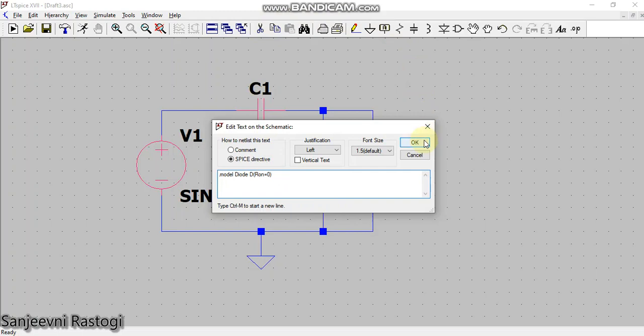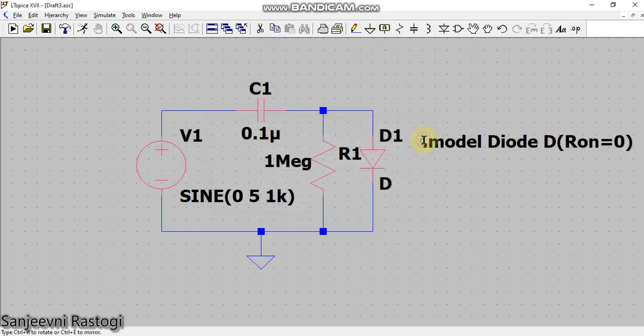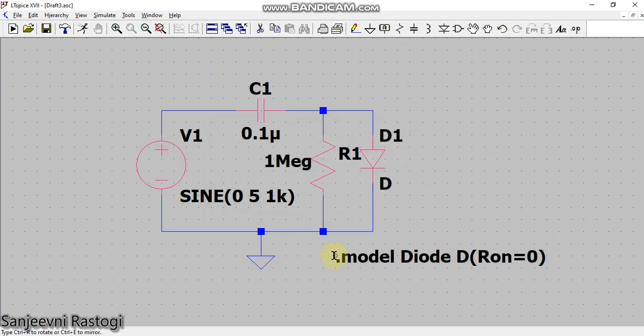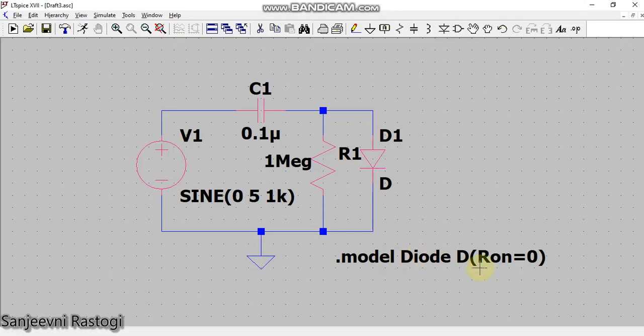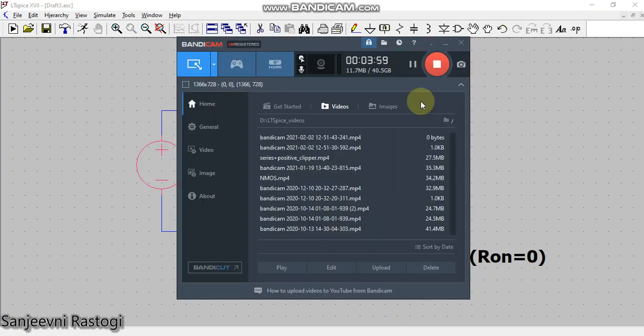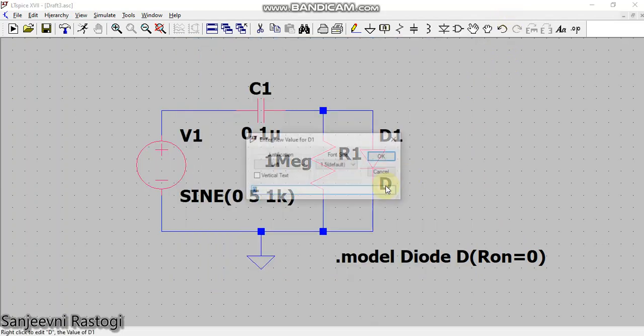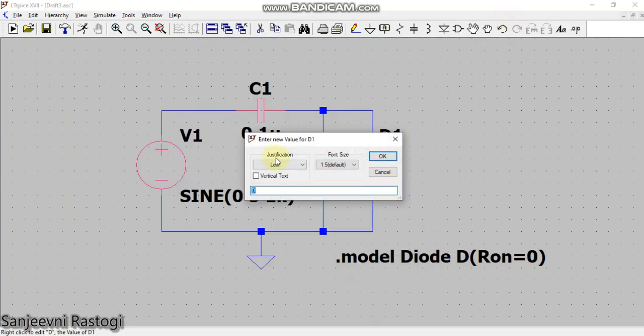And I will place it here. Now one thing is to be noted - here I have written dot model diode D, so I have to rename this diode and write it as D-I-O-D-E. Otherwise, the model file will not be linked to my diode.